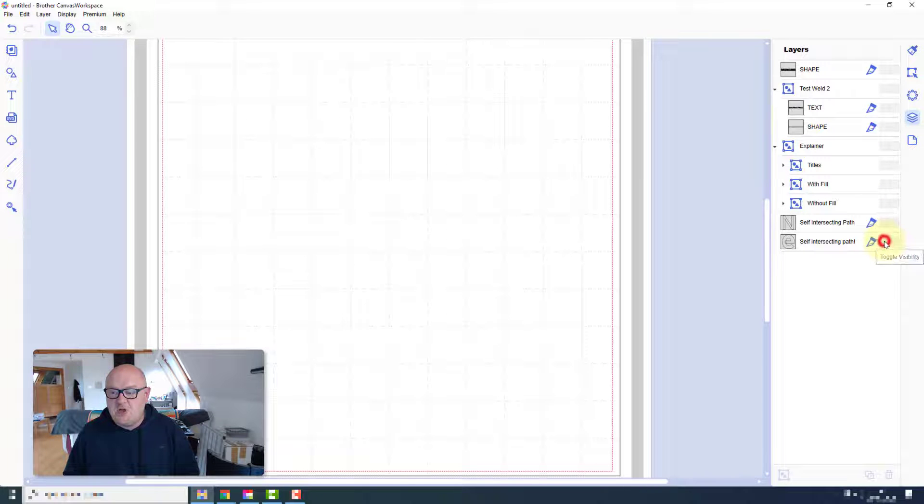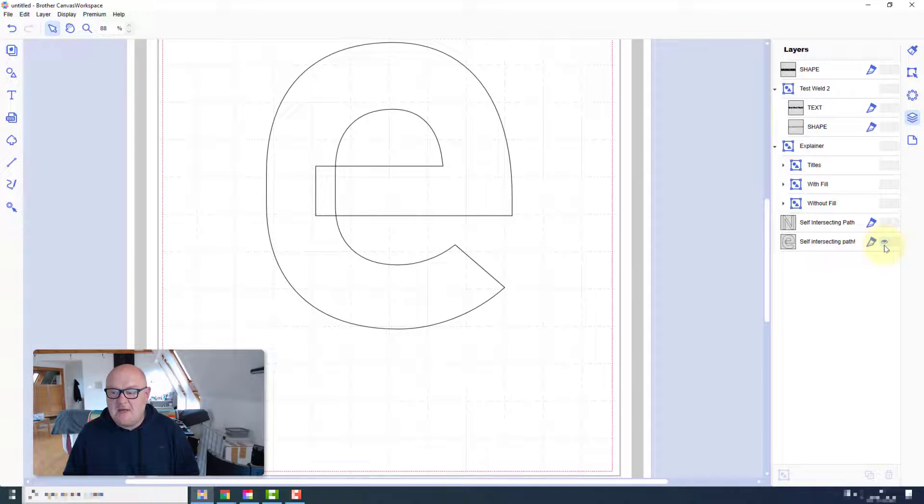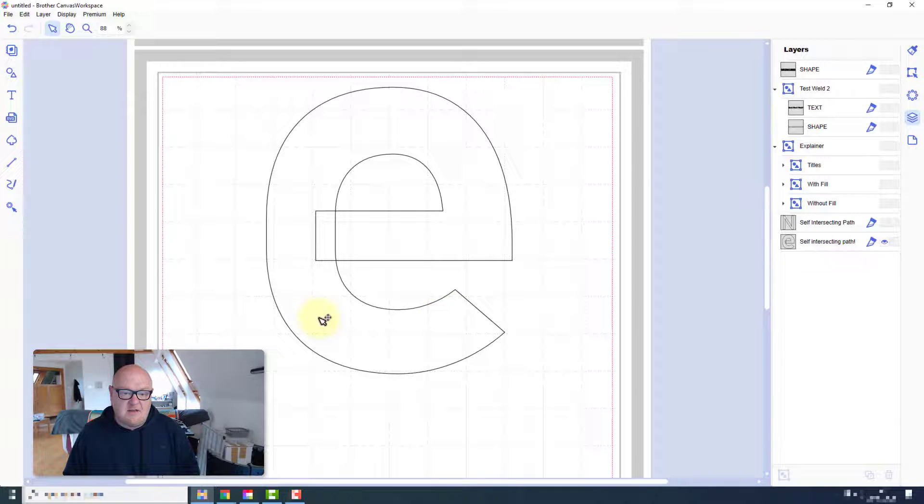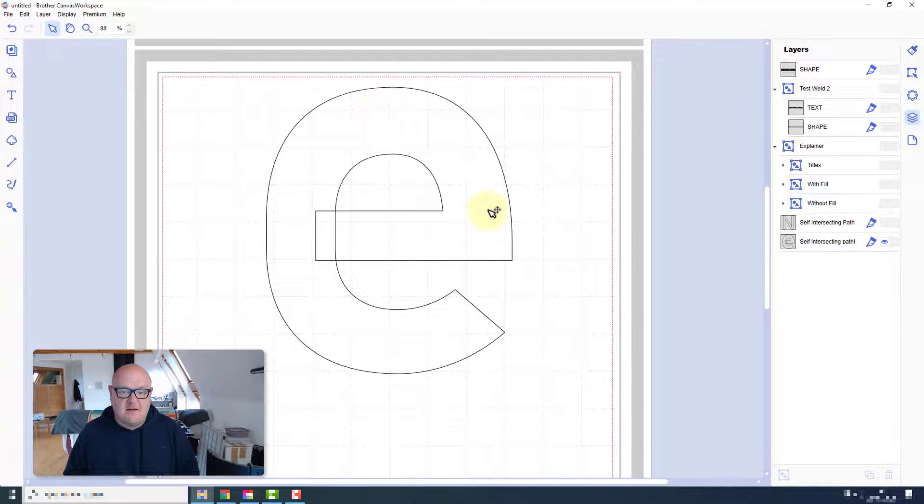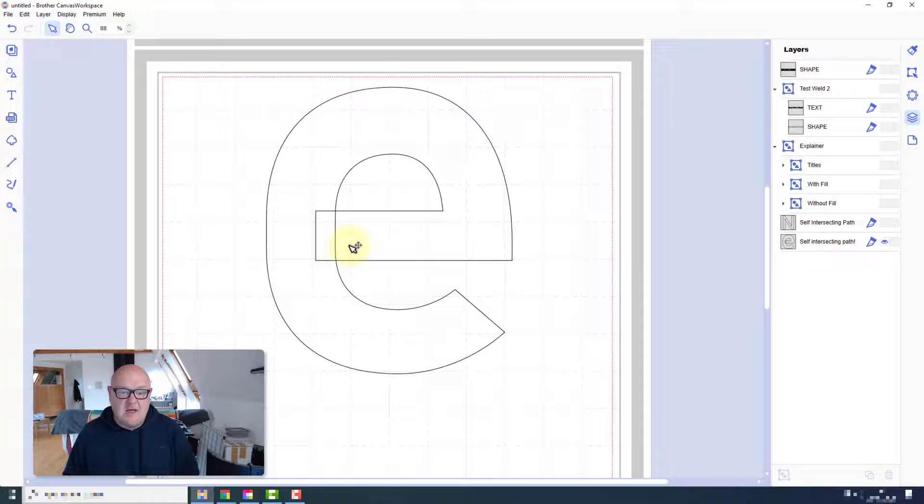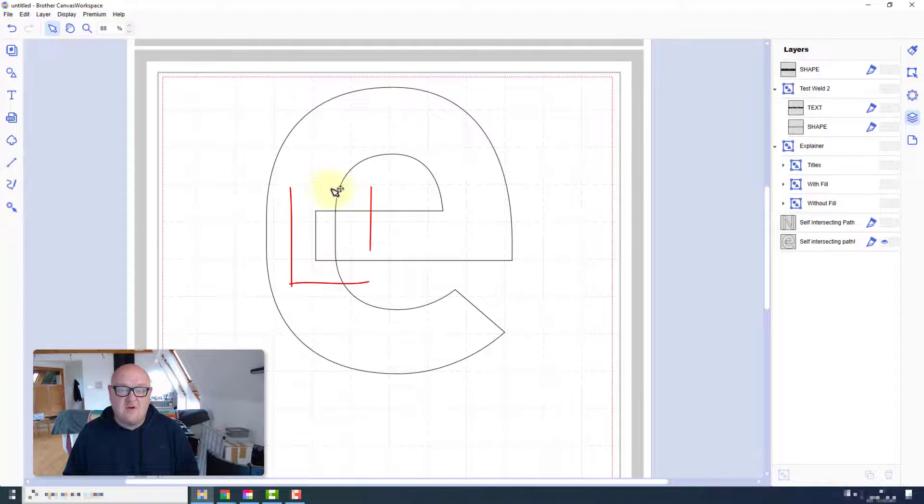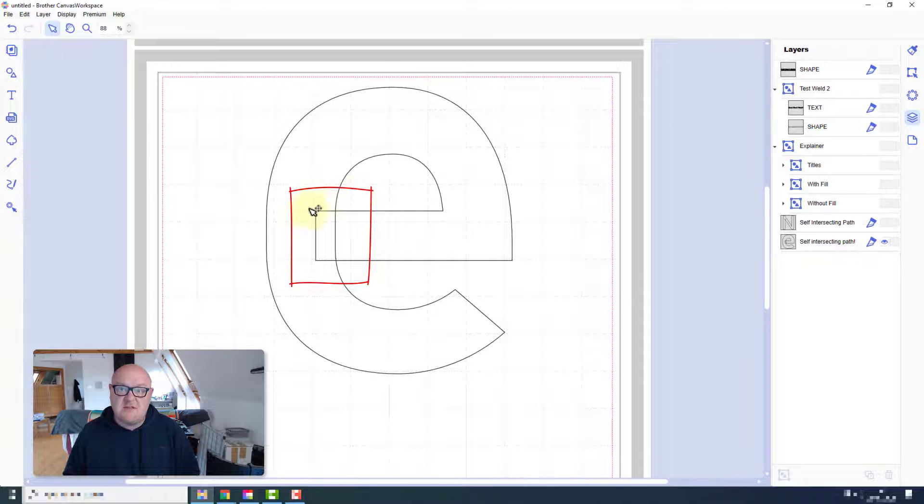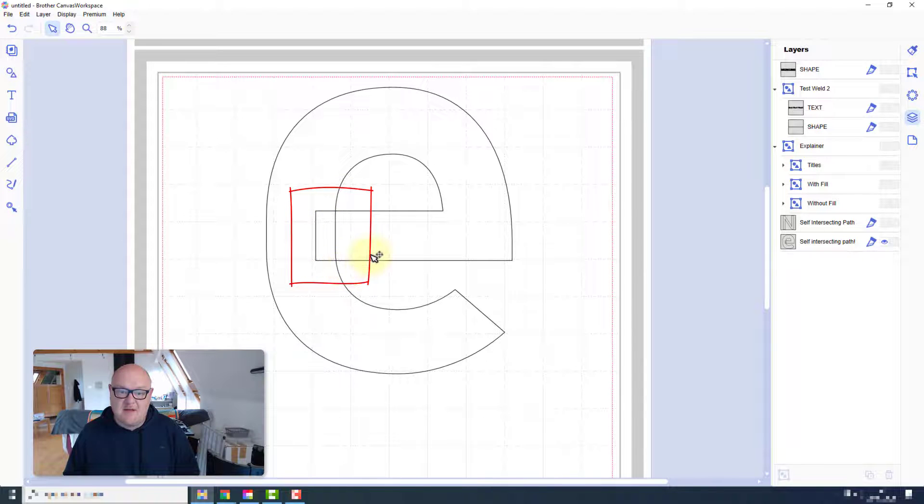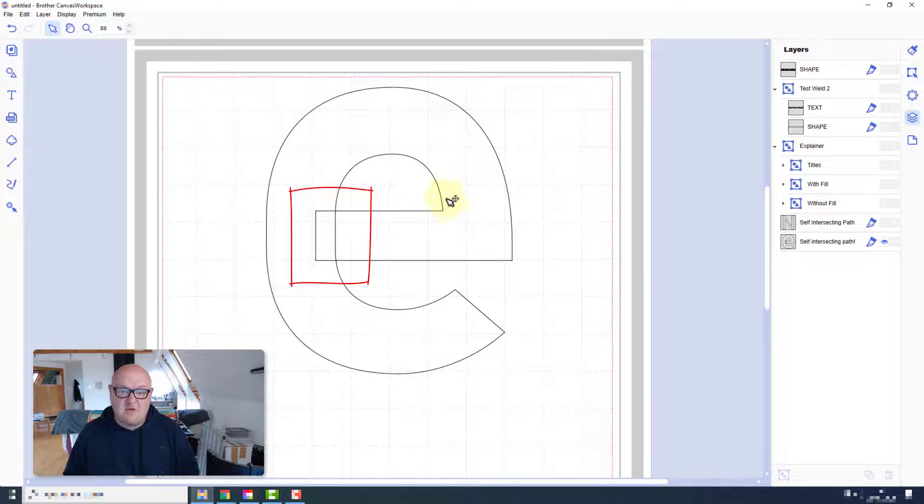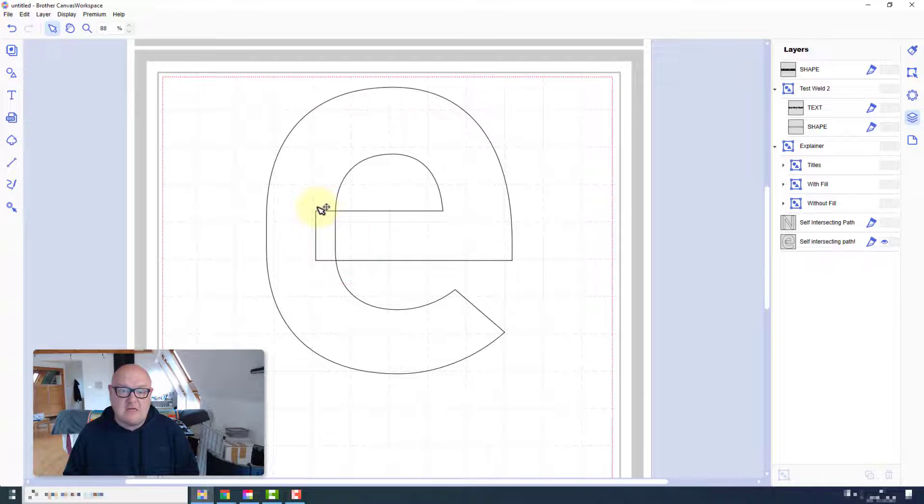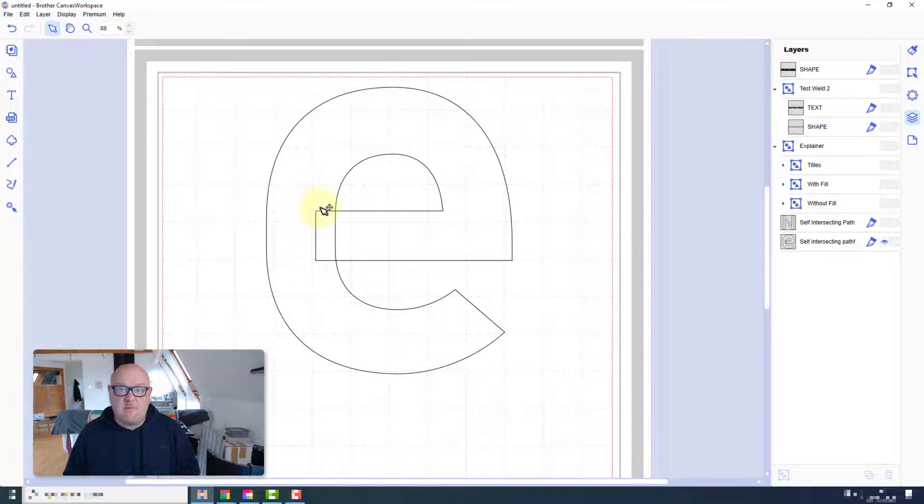If I show you a lowercase 'e' from this character set, you can see that basically the paths run parallel all the way around. And here we have what was causing that error code, which is a self-intersecting path. It's basically going around and running over itself. Canvas Workspace won't be able to weld that character.